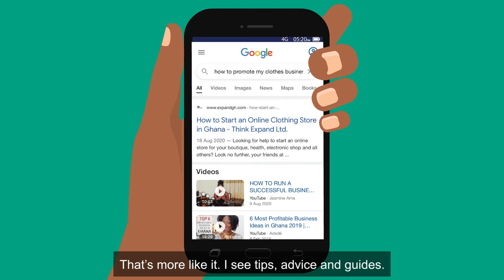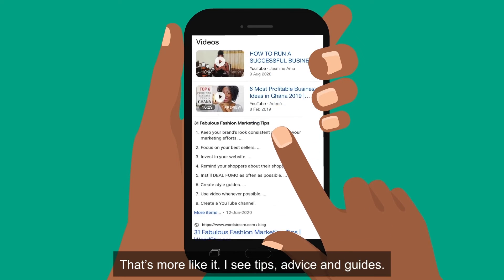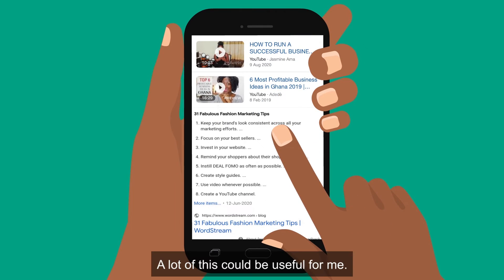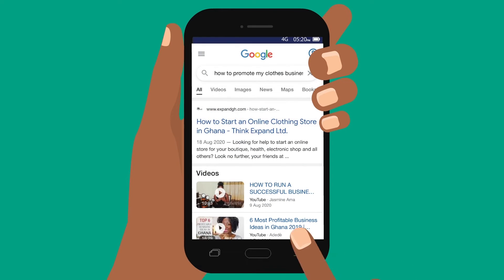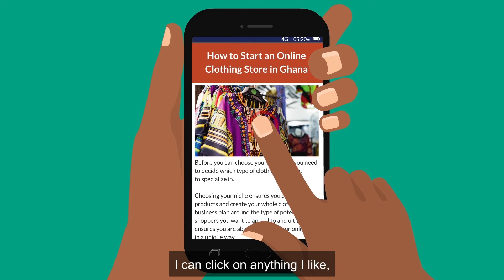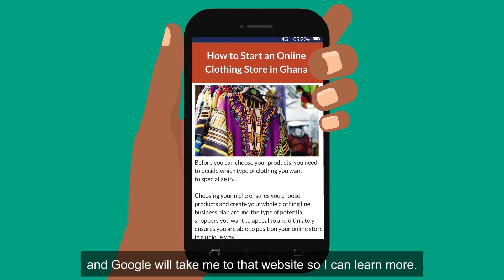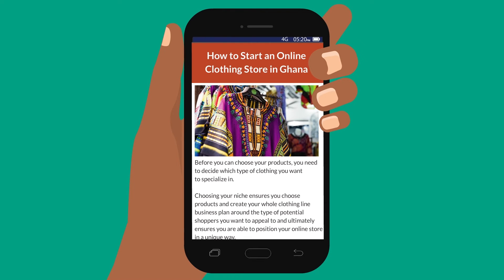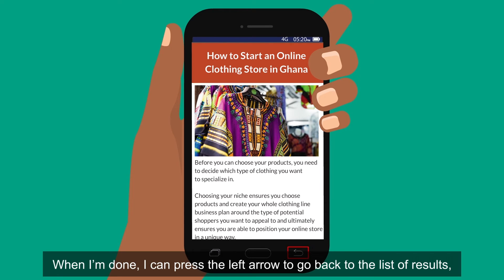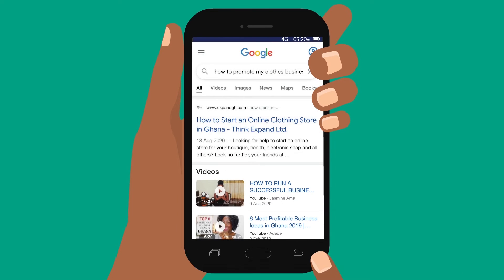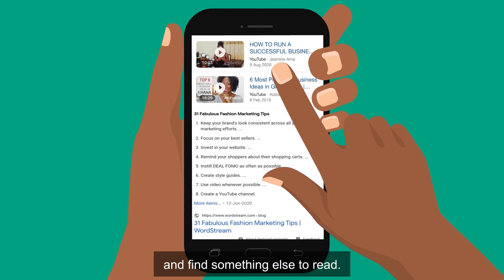That's more like it. I see tips, advice, and guides. A lot of this could be useful for me. I can click on anything I like and Google will take me to that website so I can learn more. When I'm done, I can press the left arrow to go back to the list of results and find something else to read.